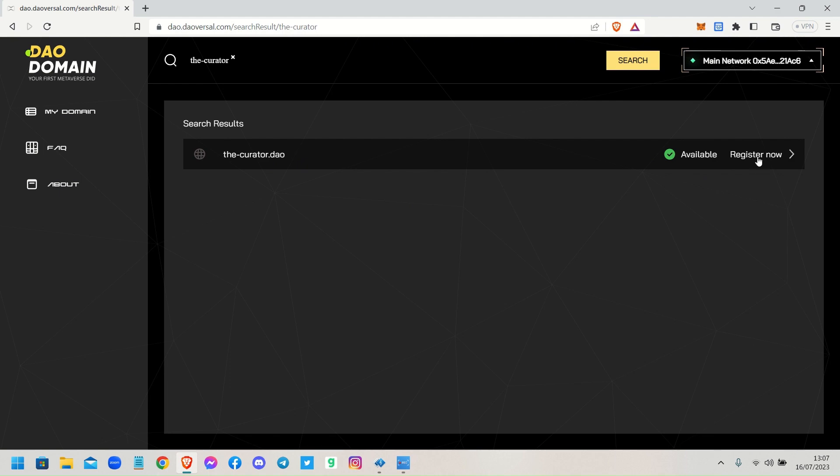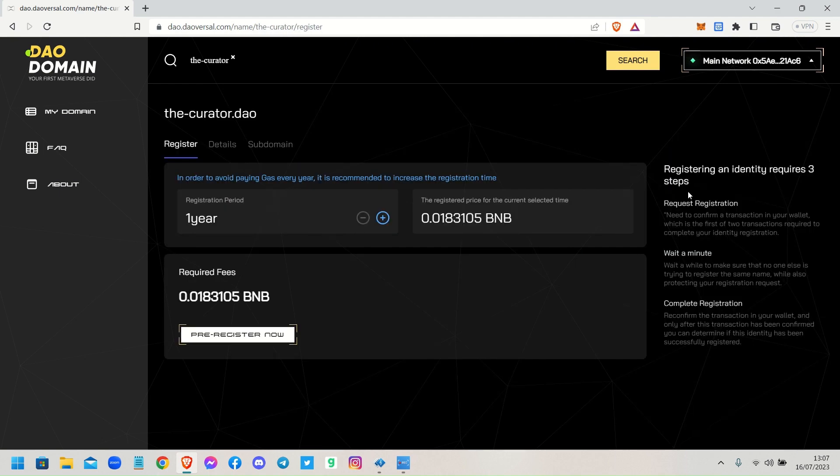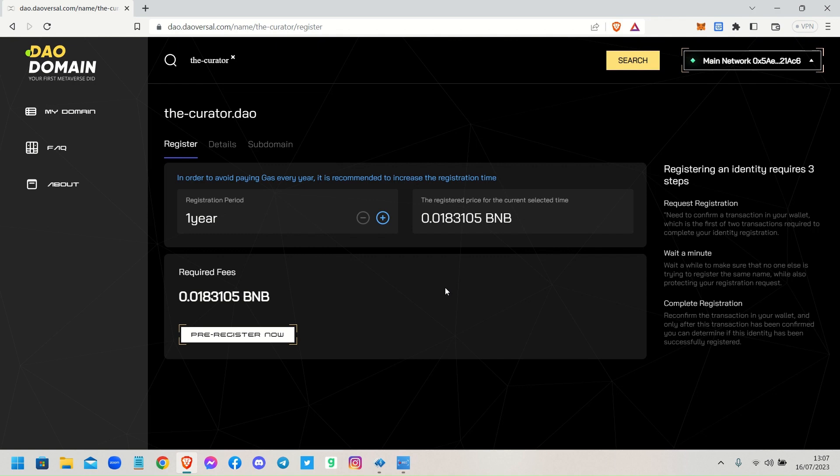So it says it's available, you can go ahead and register it now. It registers for a year. Just bear in mind that yours will be cheaper than mine because I've already claimed my free .dao registration. If it's your first one, the price will be a lot cheaper than mine here.